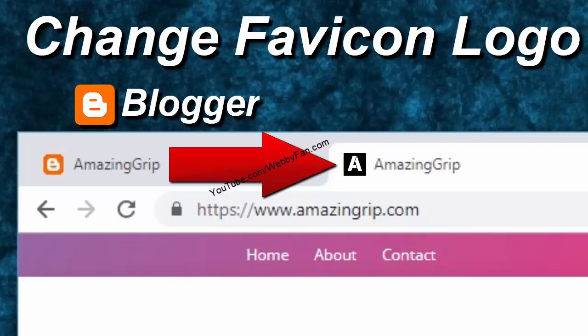In this video, I will show you how to change favicon logo on Blogger website.